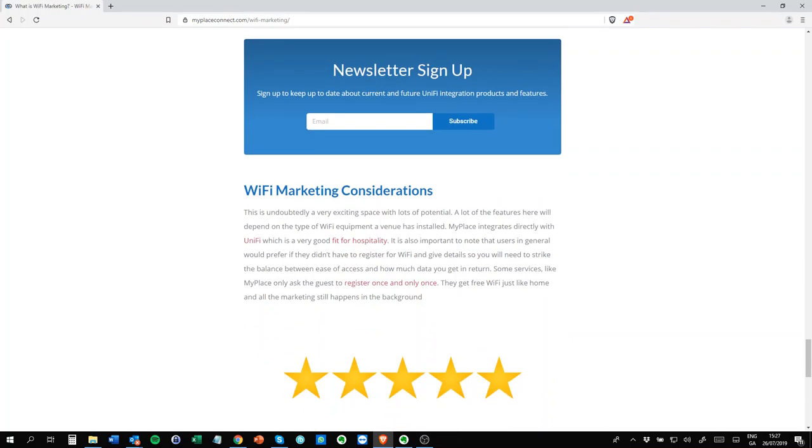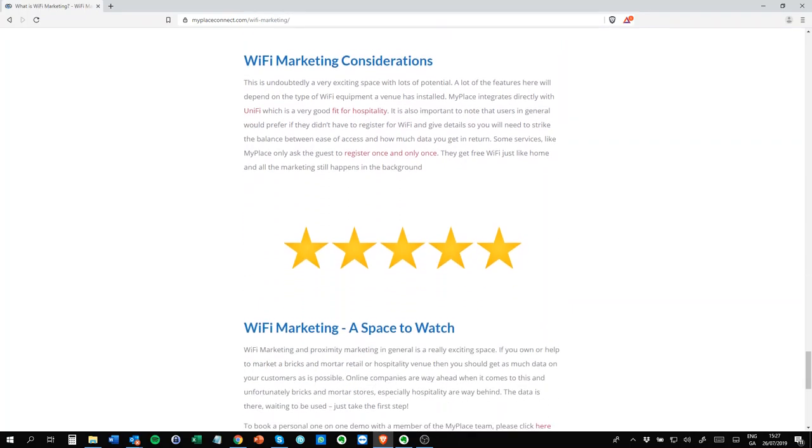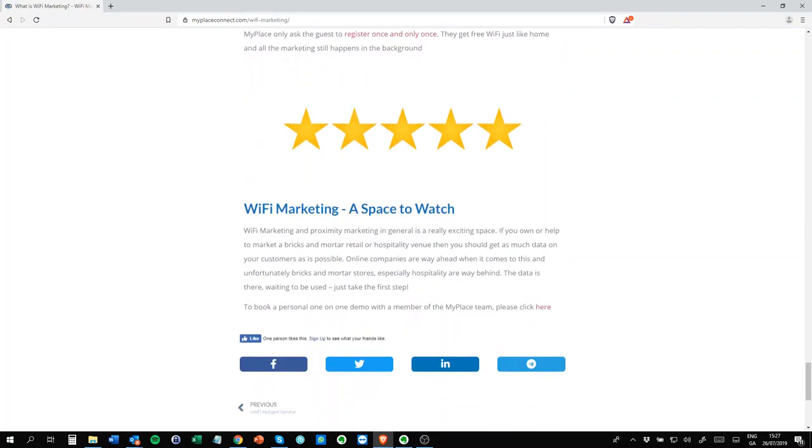So that's really it. It's a very interesting space, WiFi marketing. There's lots of use cases, and there are lots of use cases to come. If you want to learn more about our product, you can find it on myplaceconnect.com. Thank you for watching.